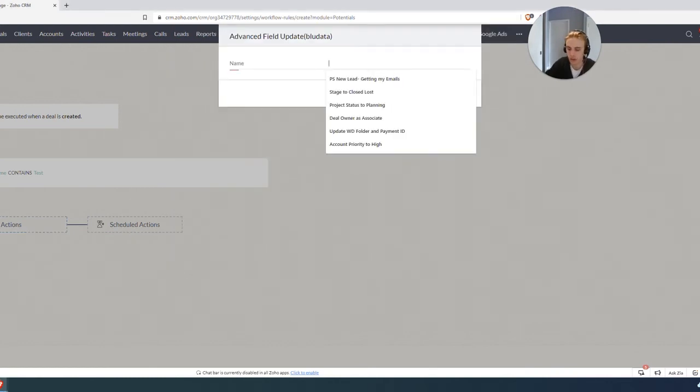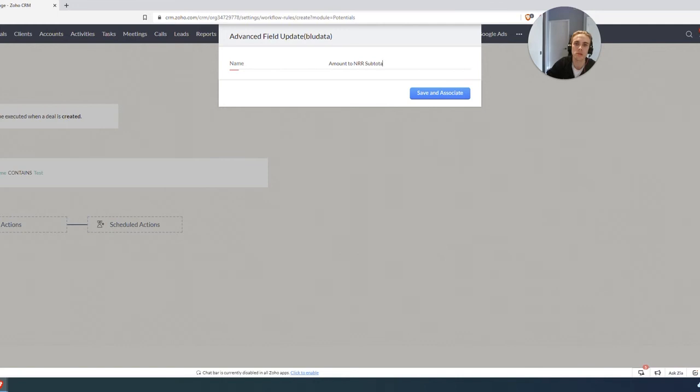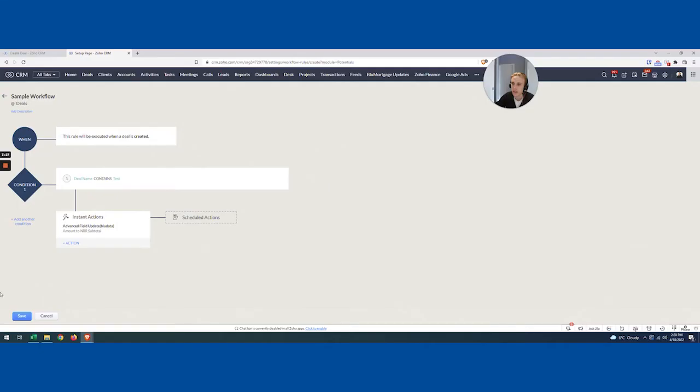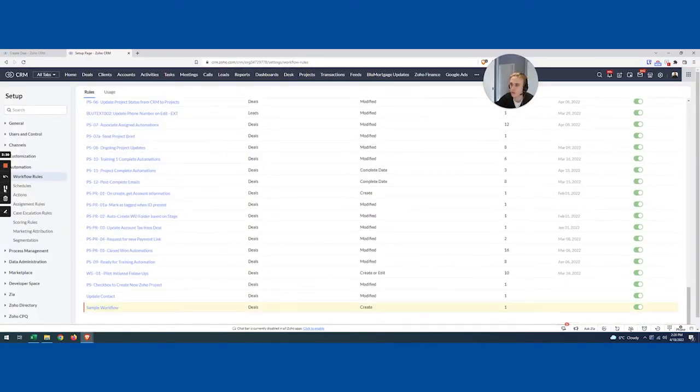So I'm going to hit save. I'm going to just call this amount to NRR subtotal. That's basically what we're doing. Save and associate and hit save. So now that workflow is live.